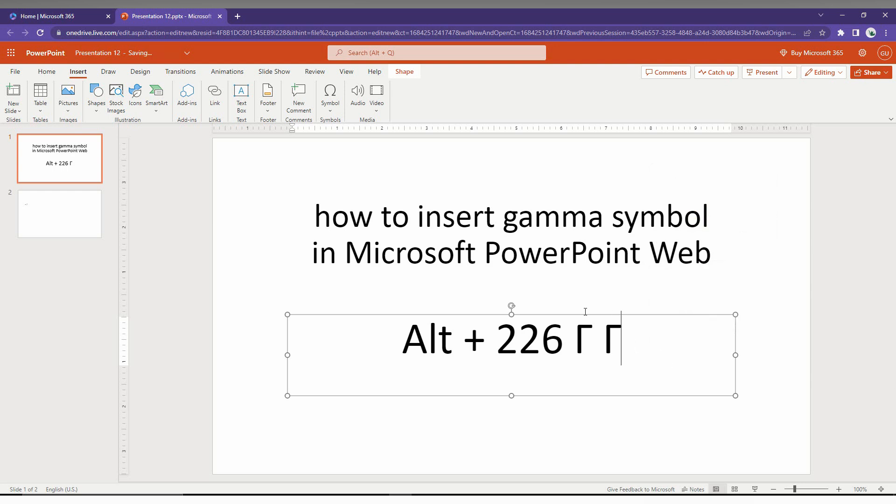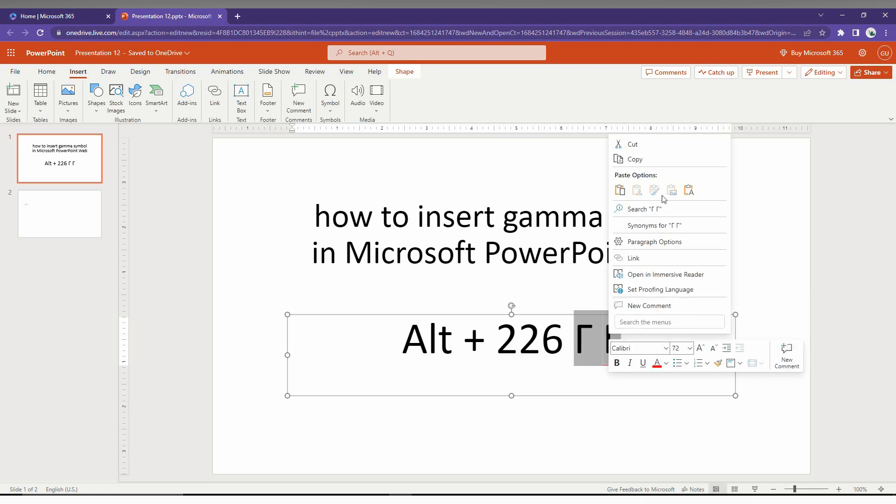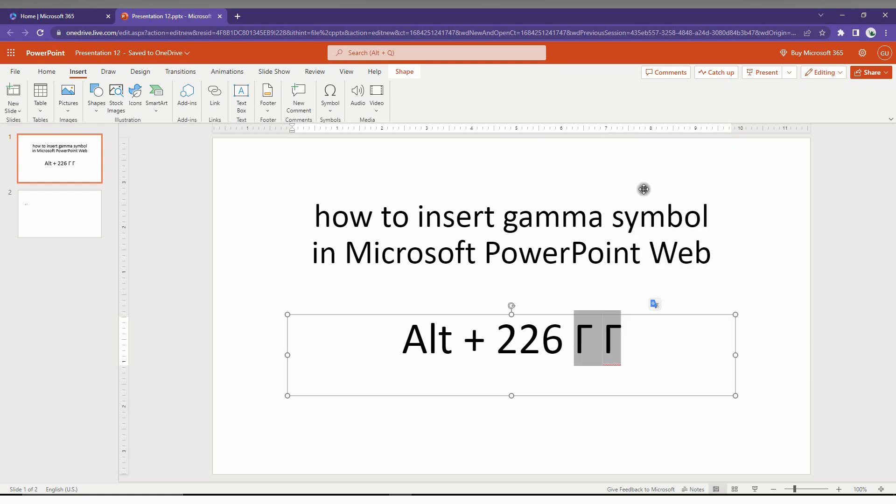it opens this uppercase gamma symbol. So this is how you just insert the gamma symbol on your Microsoft PowerPoint web. I think this video helped you a lot.